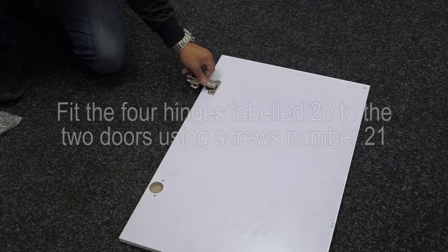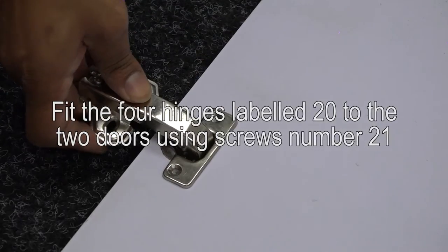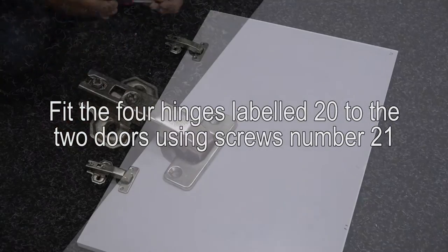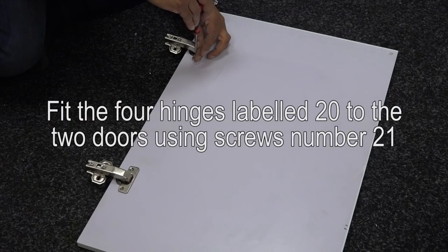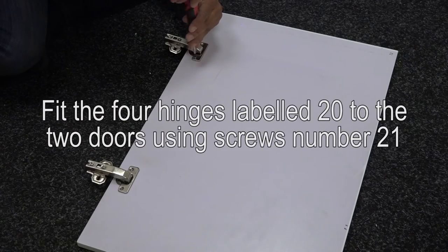The last major part is to attach the doors. First, fit the four hinges labelled 20 to the two doors using screws number 21.